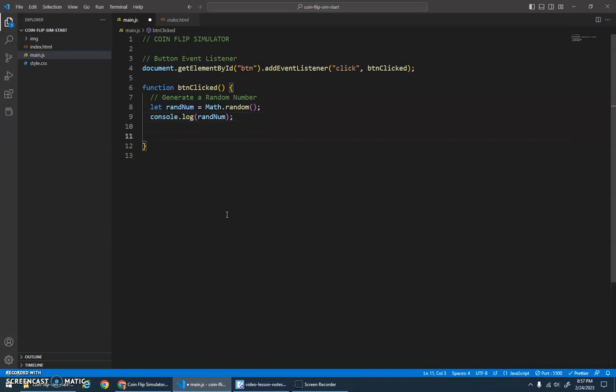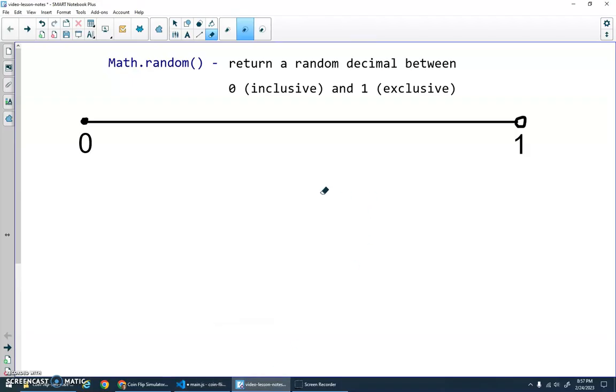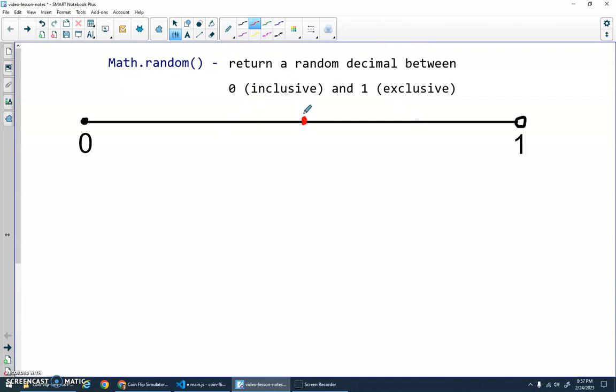So now that we've generated that random number, I'm going to leave the console.log there for now. Let's simulate the coin flip. And basically this is a binary situation, right? I either get a head or a tail. So a binary if—if my random number is in between zero and 0.5, I'll get a head, and otherwise we'll flip a tail. Sorry, we are flipping a coin, but the result will be a tail.